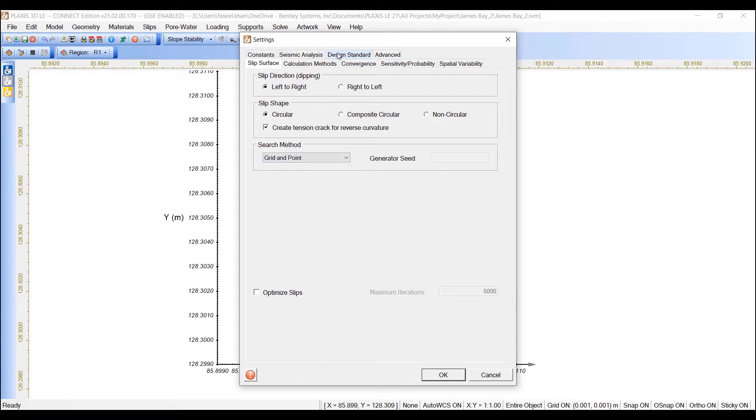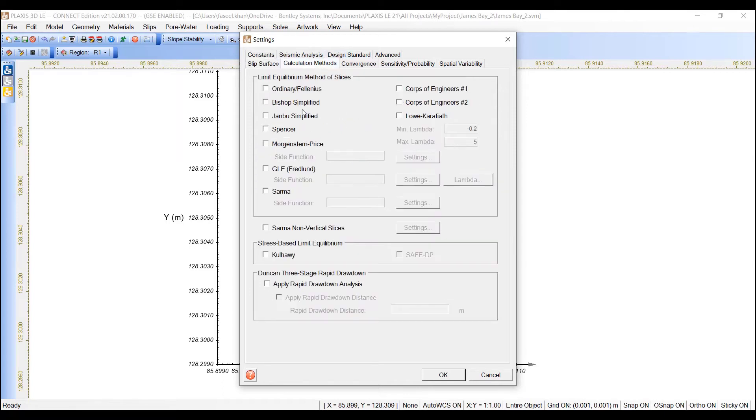Next, move to the calculation methods tab, and select the following limit equilibrium methods.